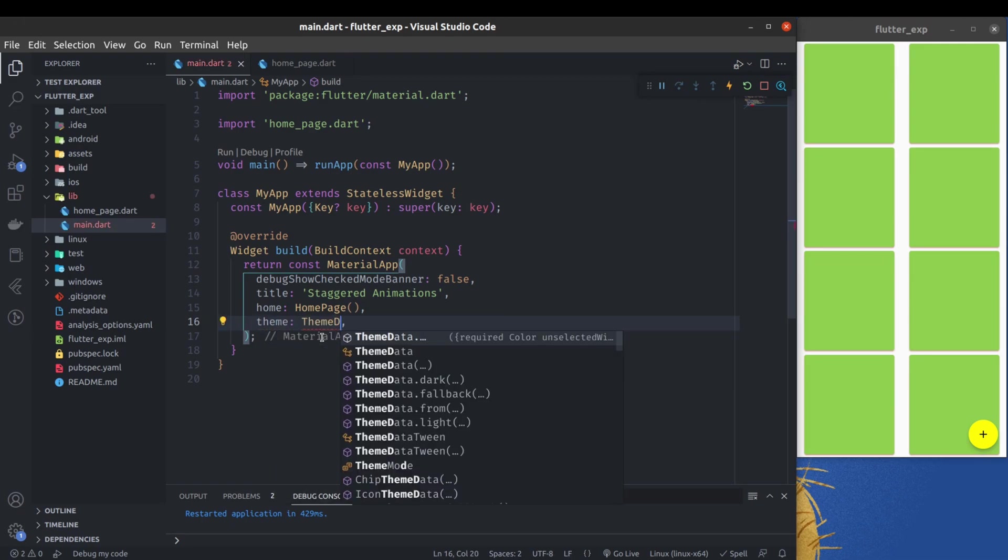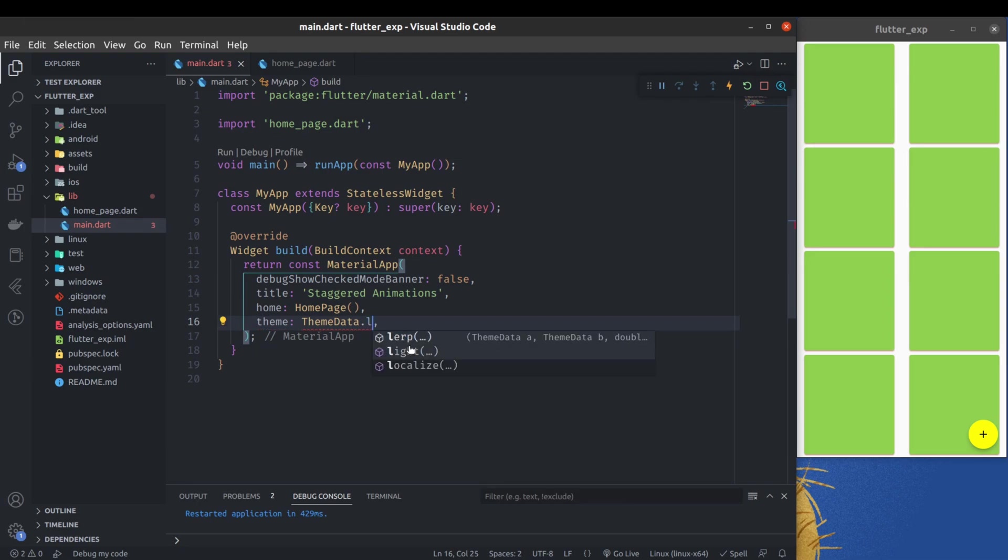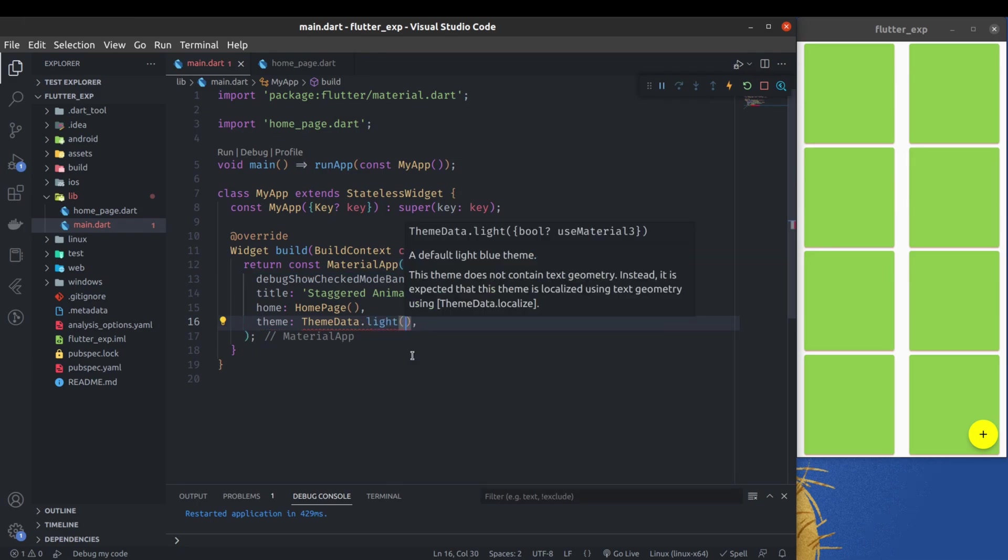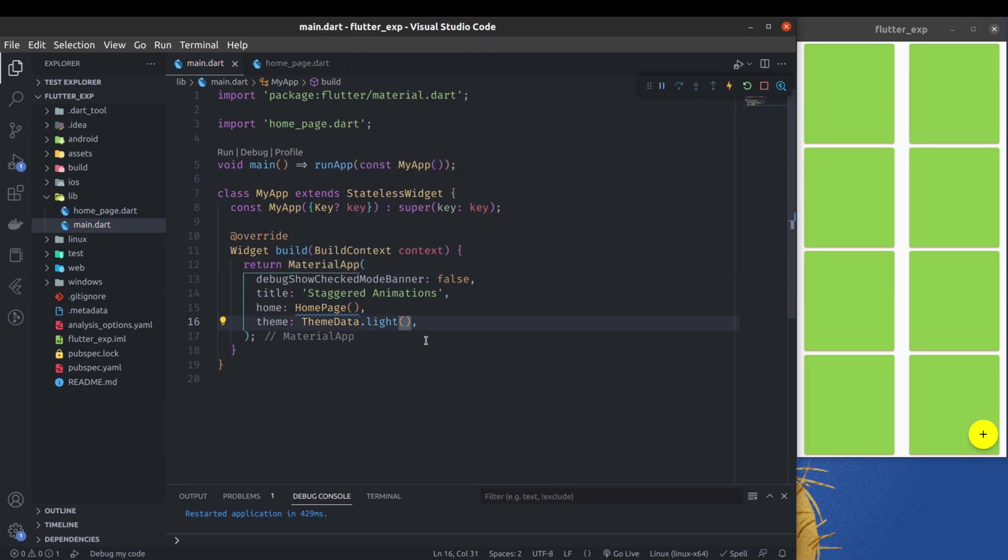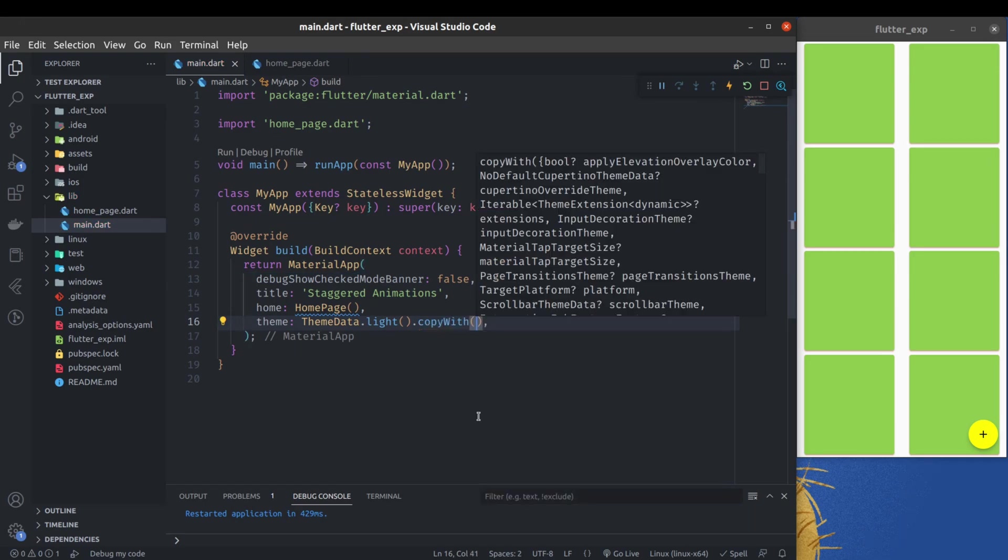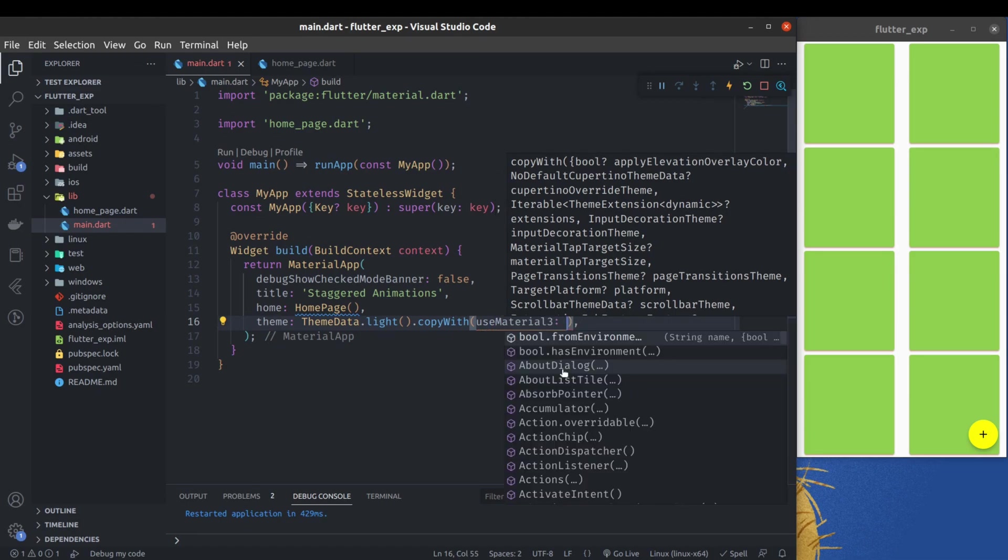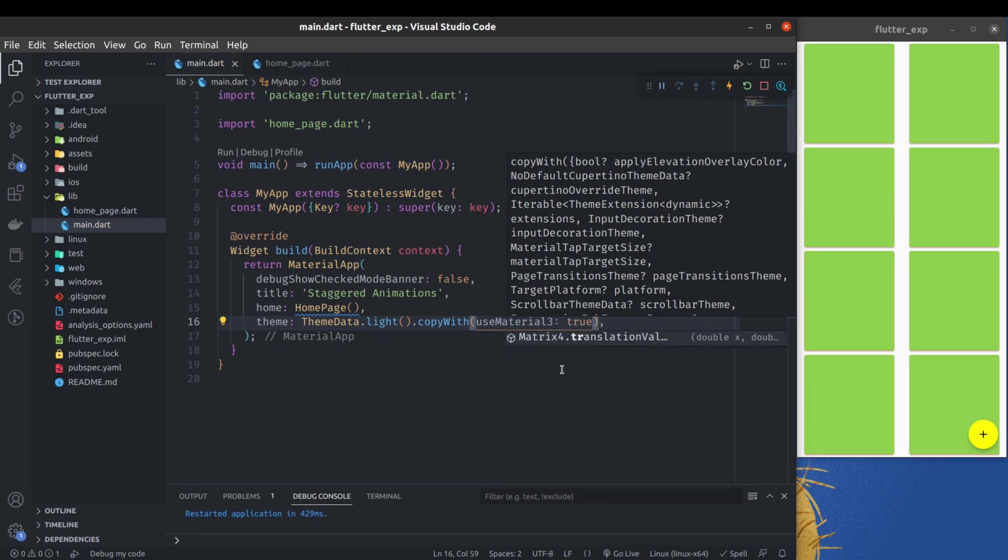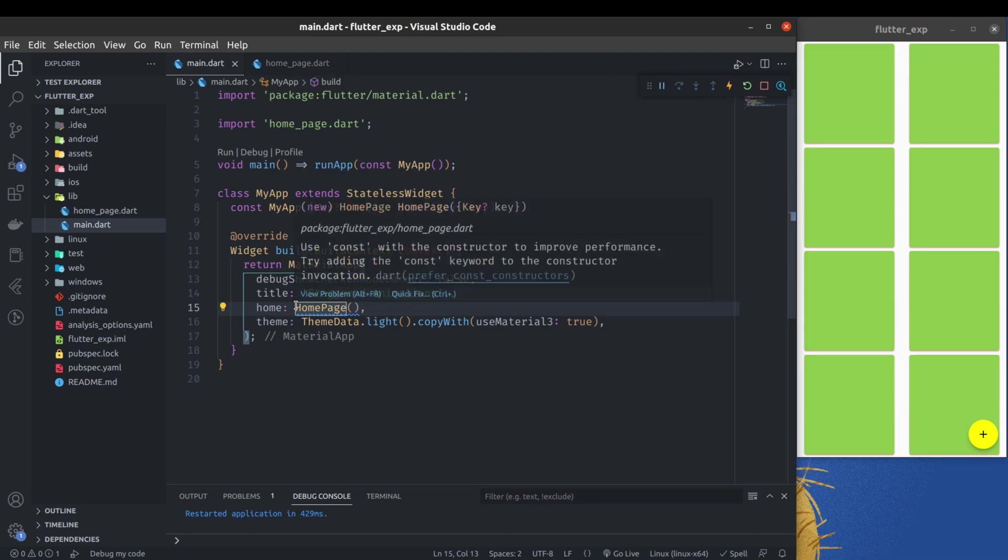ThemeData.light - let's use the light theme for now. If you are using theme, we need to remove const from here and we have to change some property. That's why I'm going to use copyWith. Here we can use material3, so use material3 and make it true.